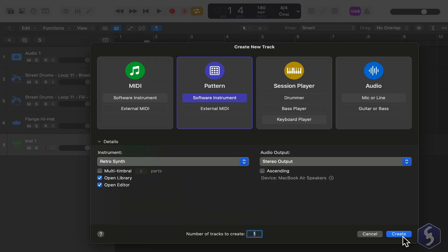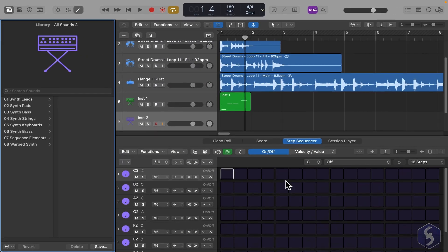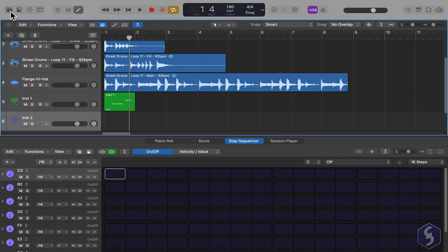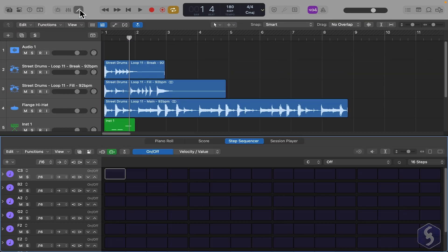When the track is created, the Editor panel opens on the Step Sequencer. This works differently from the Piano Roll, since you only toggle notes sharing the same length on and off to build a sequence.